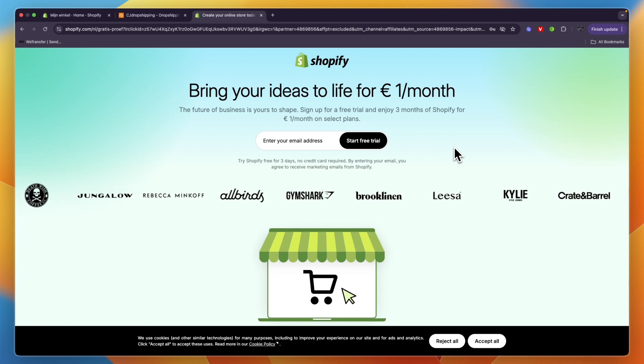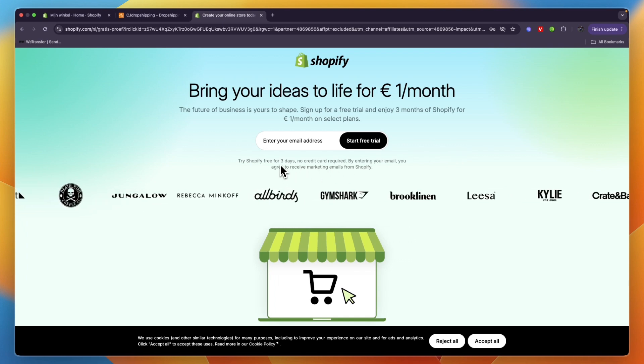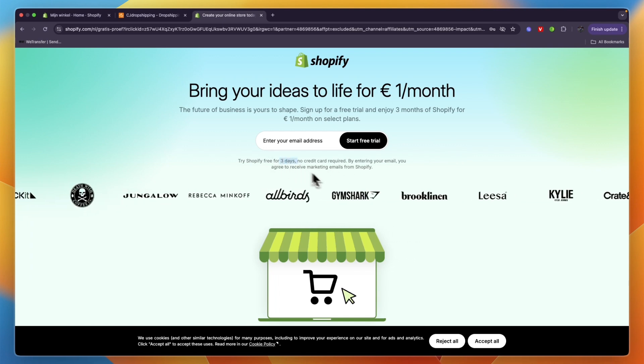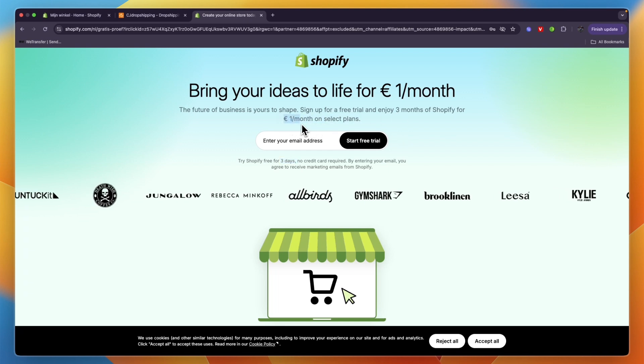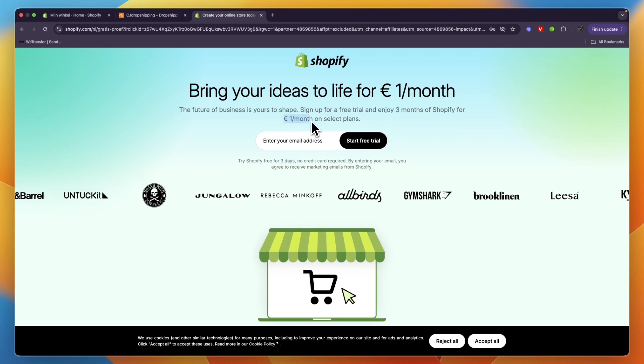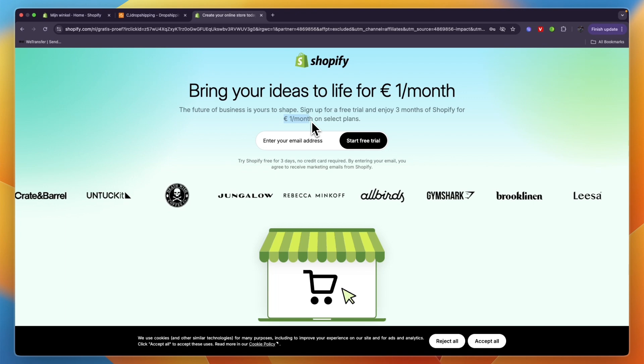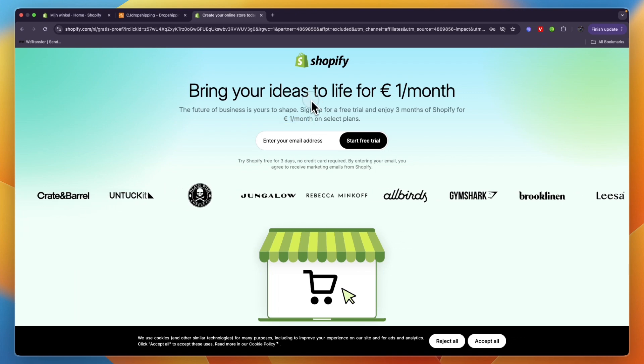You can get a three month trial through the link down in the description. You'll first get a three day free trial and then you'll get three months for only one euro, dollar, or pound per month. That is the best deal that I have seen, so if you want to claim it you can do so through the link down in the description.